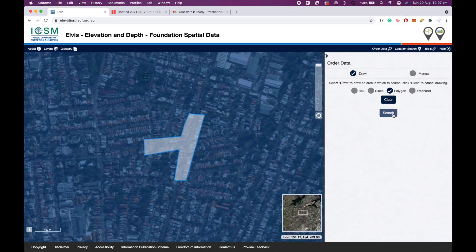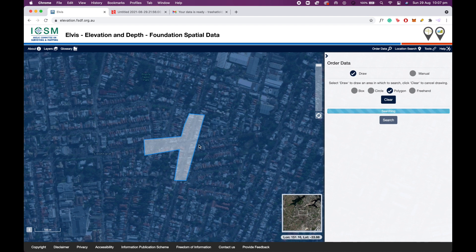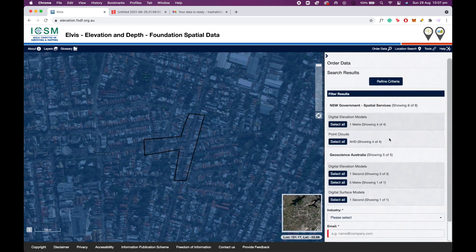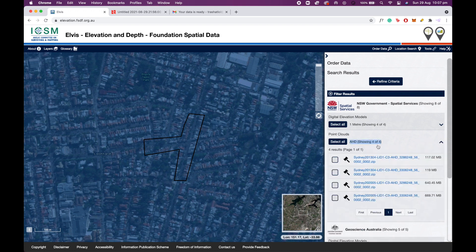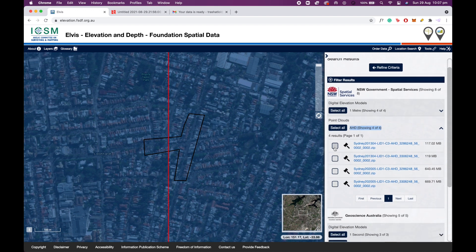Now select search and this will find the LiDAR data sets that correspond with the area you've colored in. Now what we're looking for here is a point cloud model, so we're going to click the drop down here for point clouds. I'm going to select the top one and download this.